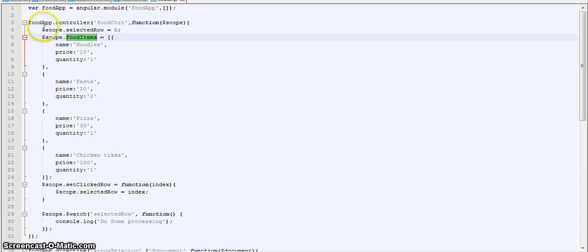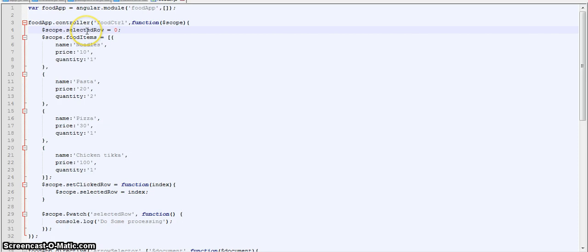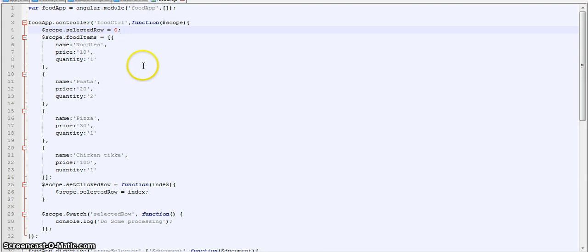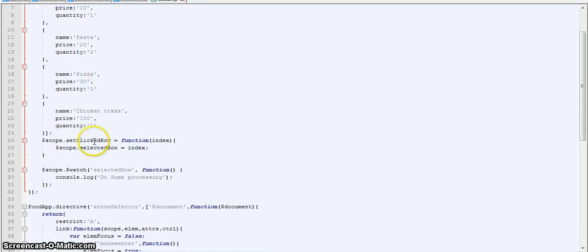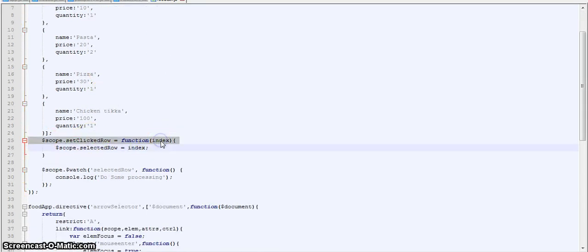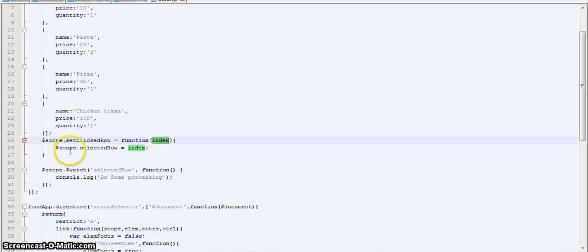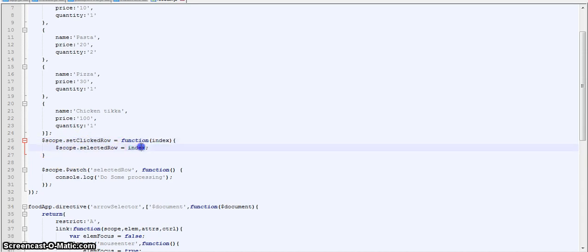We have scope.selectedRow variable initialized as 0. This holds the value of the currently selected row. So on load the first row will be selected by default. We have a function scope.setClickedRow that takes index as a parameter. I will let you know what is the parameter that is passed as index. And then basically all it does is it sets scope.selectedRow to index.